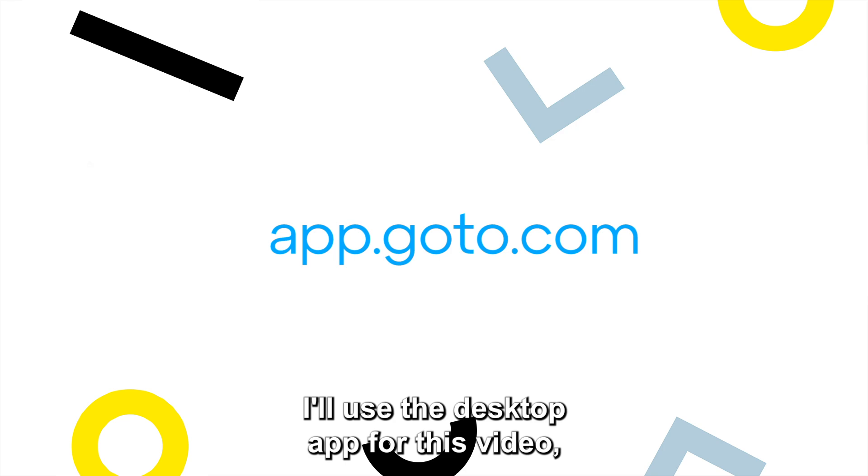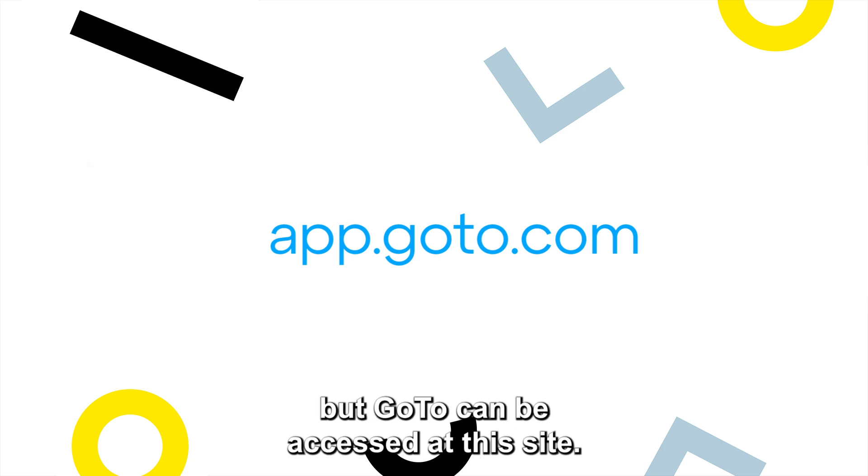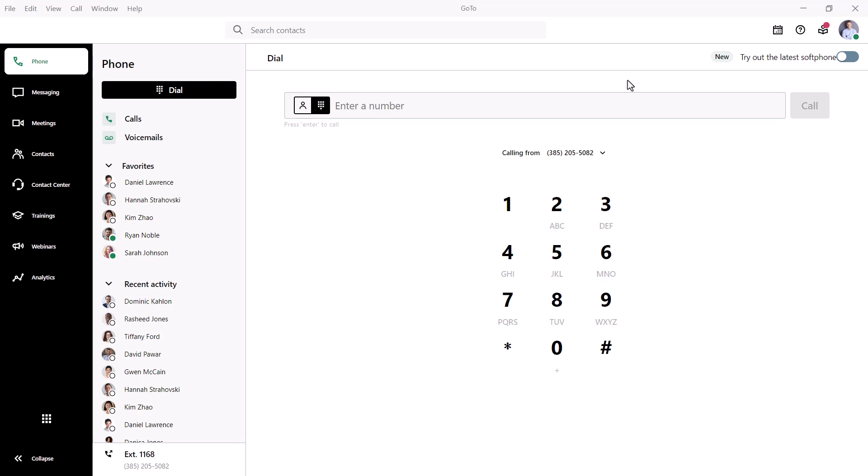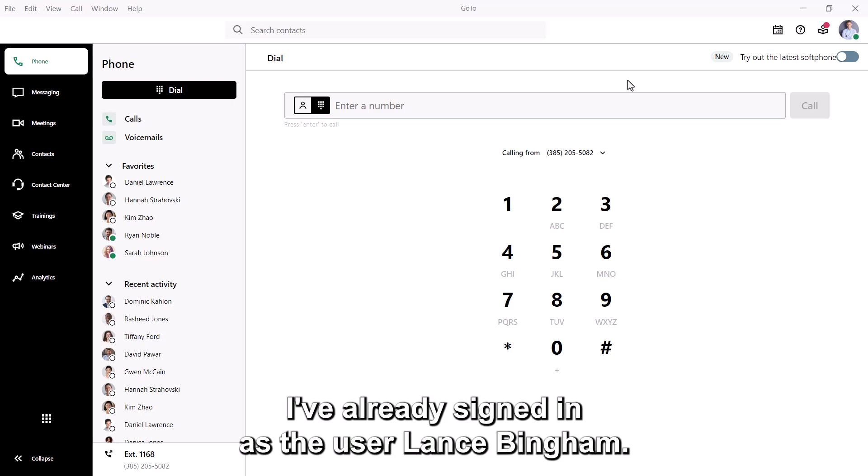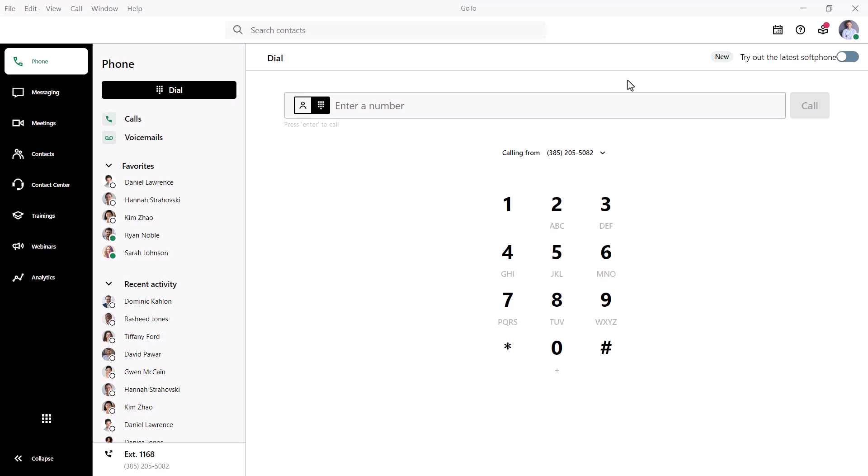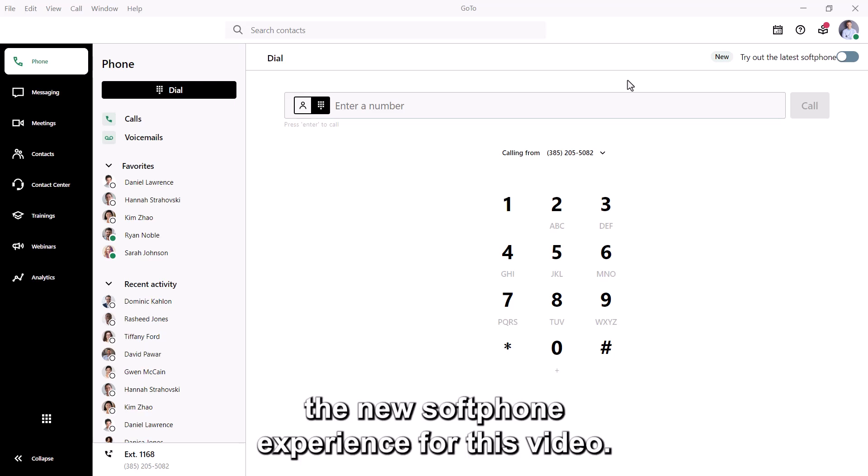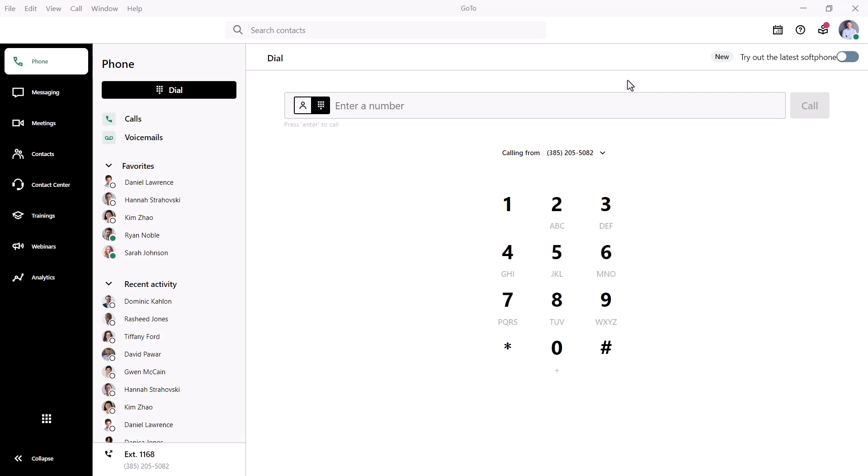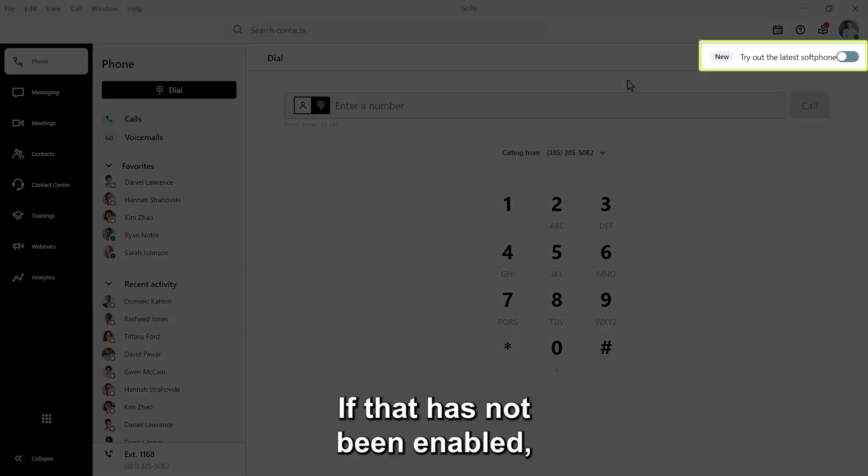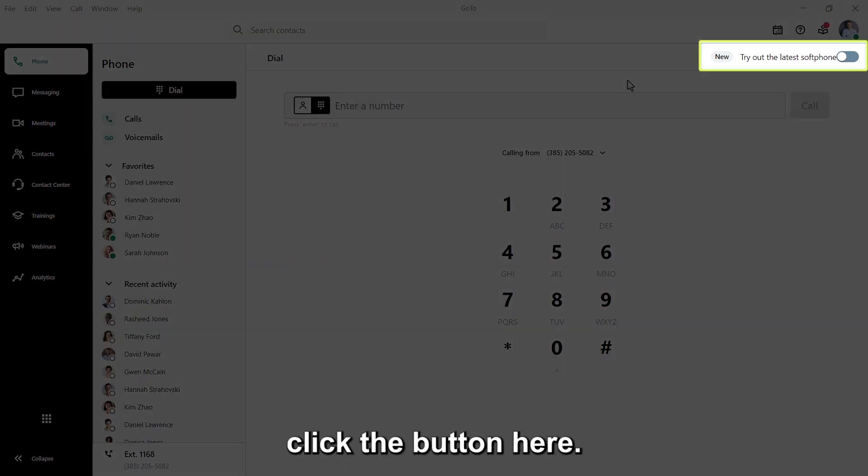I'll use the desktop app for this video, but GoTo could be accessed at this site. I've already signed in as the user Lance Bingham. Again, you'll need to use the new softphone experience for this video. If that has not been enabled, click the button here.